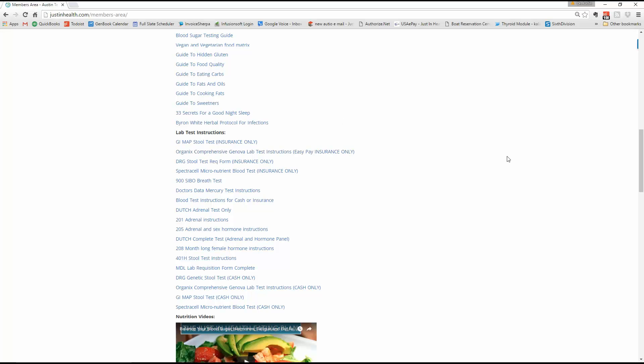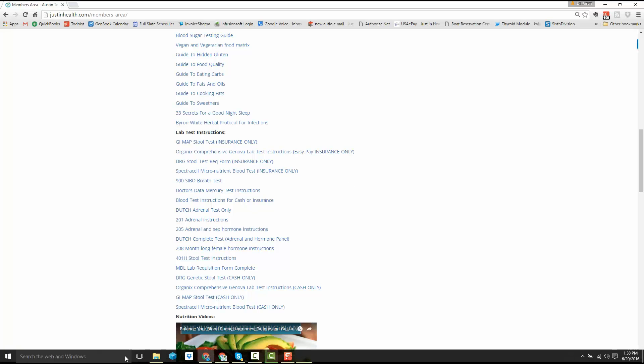Members area, also click right there. The password is justinhealth, all lowercase, no spaces.